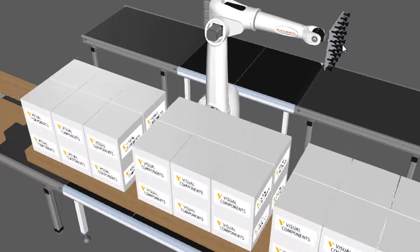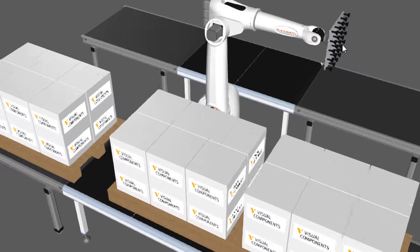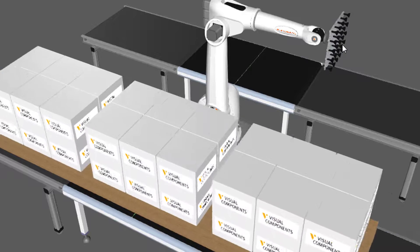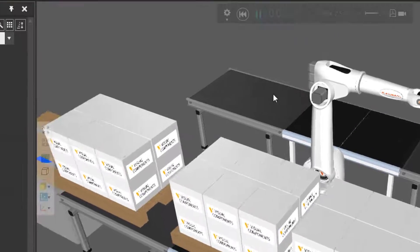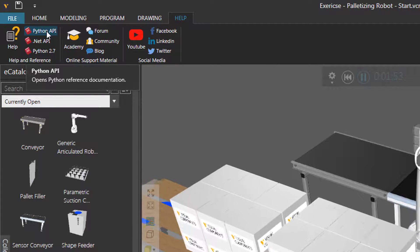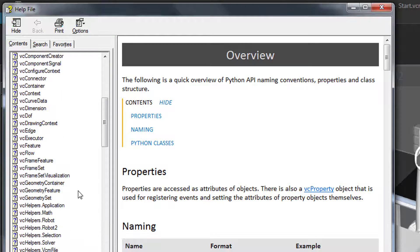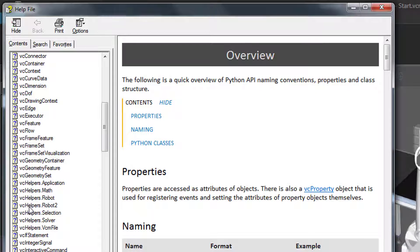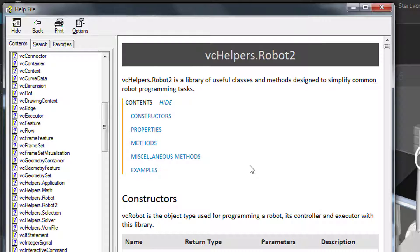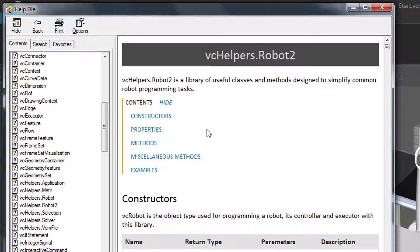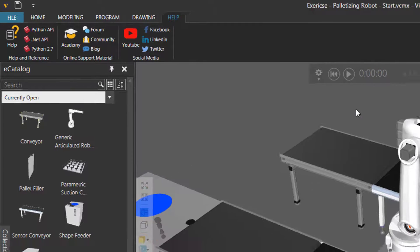We're going to use the vchelpers.robot2 module in Python API, which makes programming a robot in Python very easy. For more information about that module, go to the Help tab and click the Python API button to open the Python reference guide. If we scroll down to vchelpers.robot2, here's the documentation for that module. Note that you have to use a constructor to create a robot object with its properties and methods.